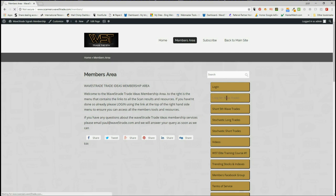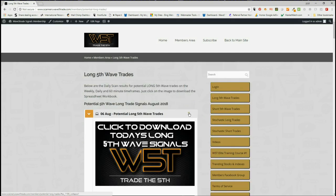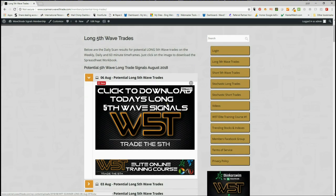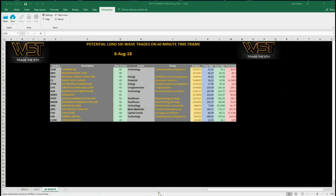I've chosen potential longs today. A member simply goes into the long section and for today clicks on the image to download the spreadsheet. The spreadsheet looks something like this — this is the 60-minute time frame. At the bottom of the spreadsheet you'll see tabs for daily and weekly, and I'm concentrating on the 60-minute right now.